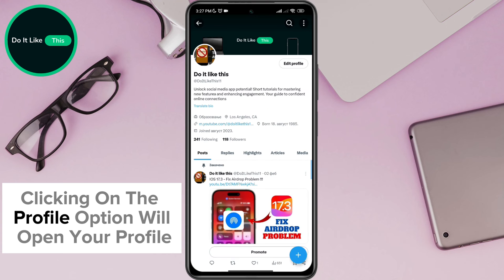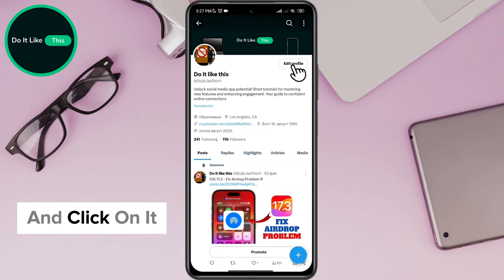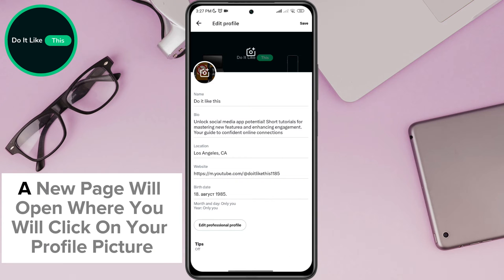Clicking on the profile option will open your profile, where you will look for the edit profile option on the right side of the screen and click on it. A new page will open where you will click on your profile picture.